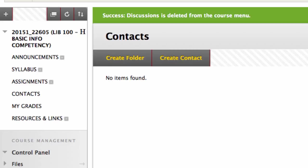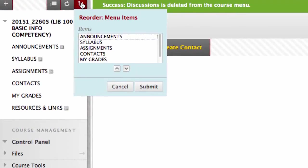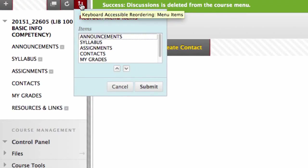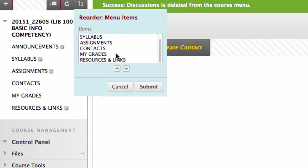And the second way to organize the menu is by clicking on the up-down arrows near the plus sign. By clicking on these arrows we can organize all the menu items at once. In this case, I move resources and links above my grades and click submit.